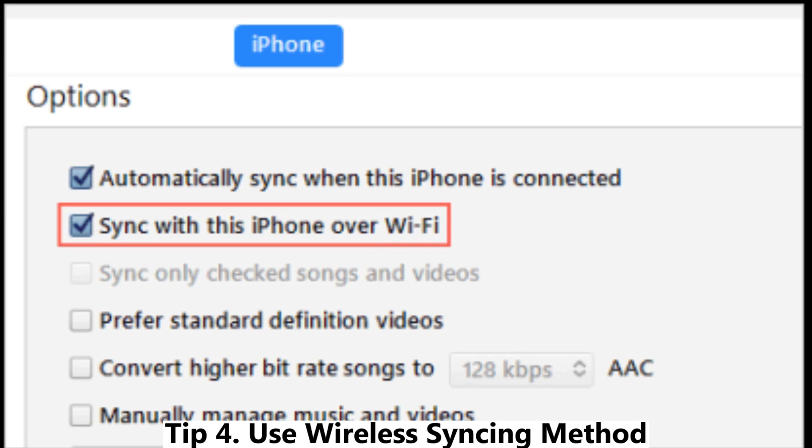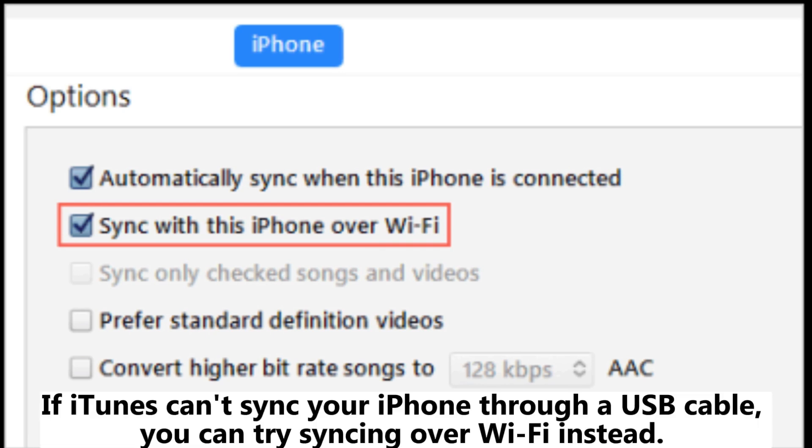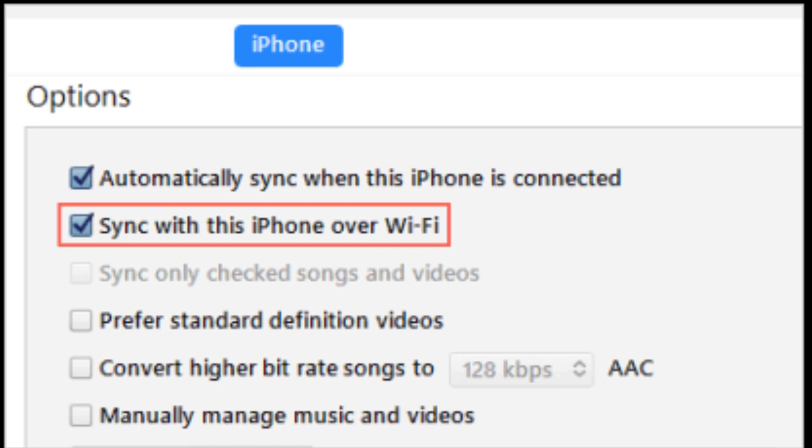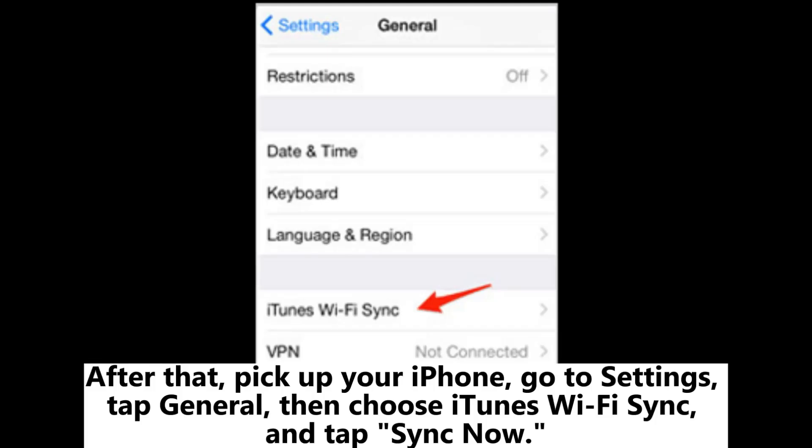Tip 4: Use wireless syncing method. If iTunes can't sync your iPhone through a USB cable, you can try syncing over Wi-Fi instead. Open iTunes on your computer, go to your device's summary page, and check the option that says Sync with this iPhone over Wi-Fi.